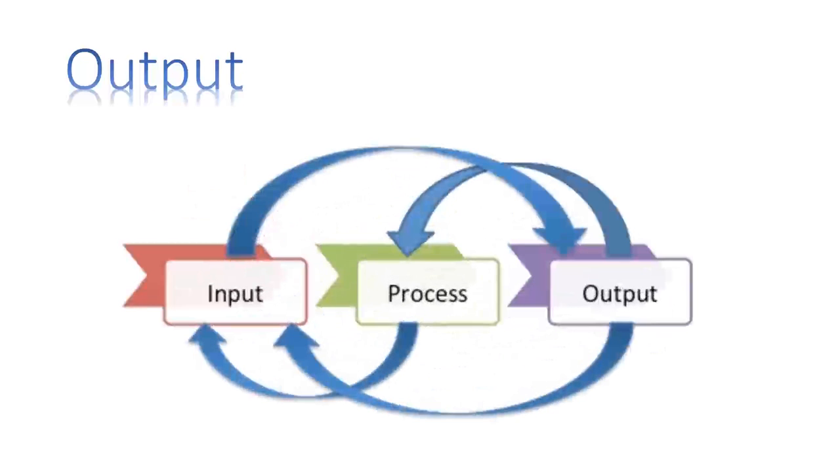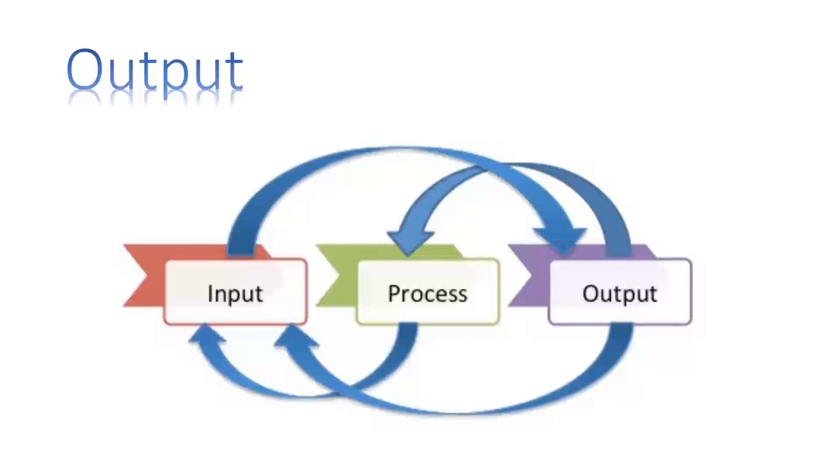Output. When the results of the preceding processing steps are collected, they become output. Information systems also require feedback, which becomes an output and is returned to appropriate members of the organization to help them evaluate or correct the input stage.